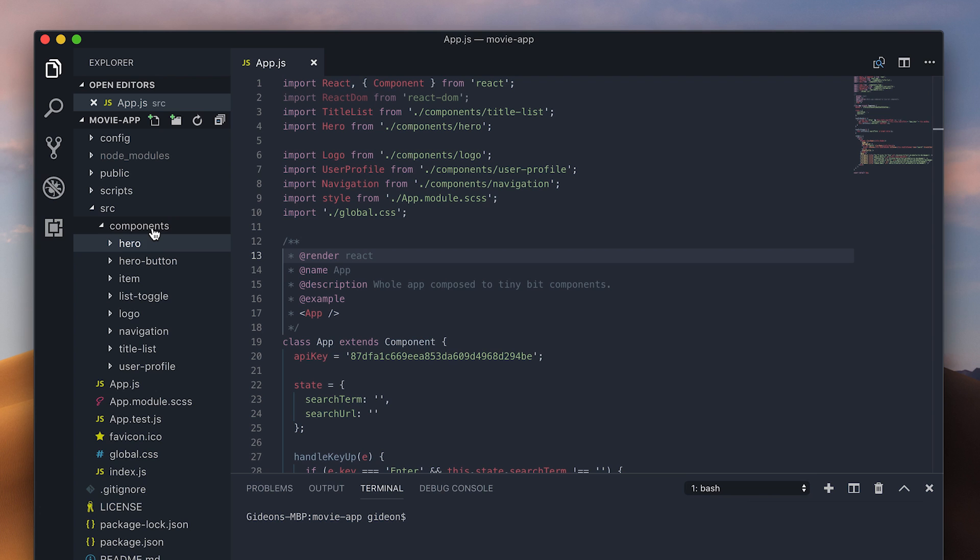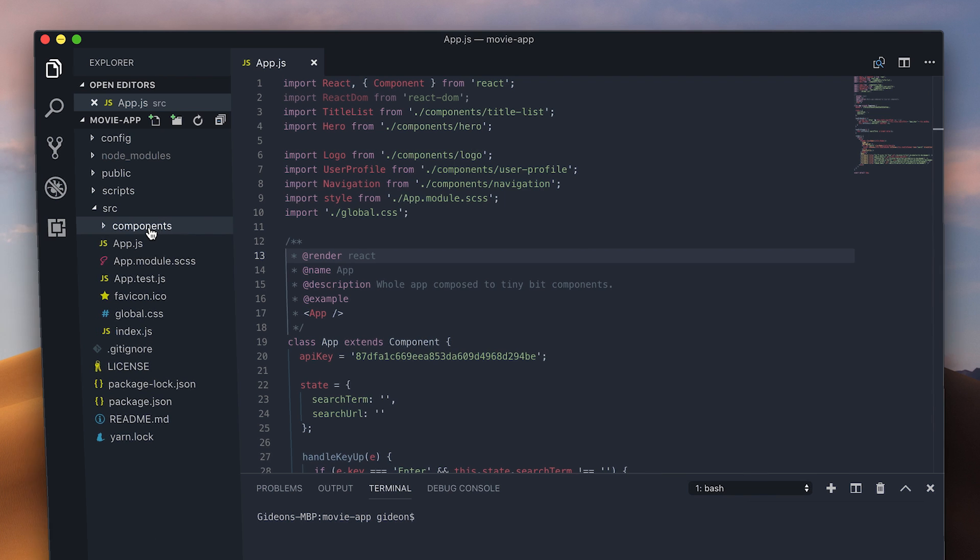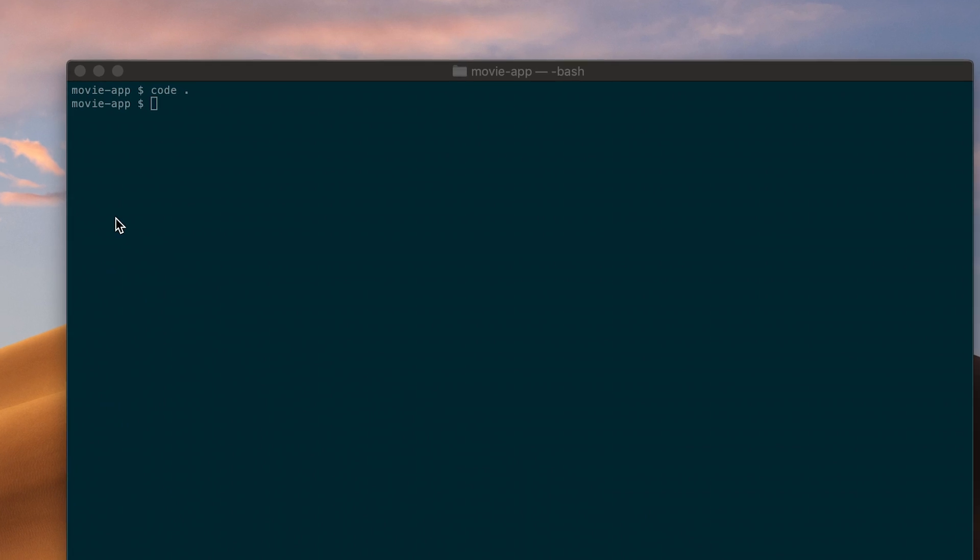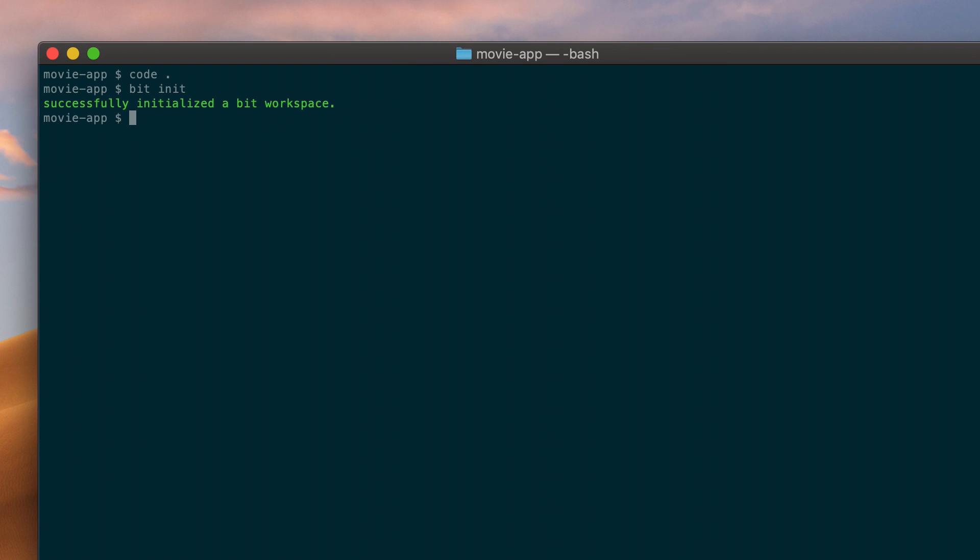Let's use BIT to make all of these components available for any of my team members to discover and use in their projects. I'll start by isolating and sharing the components from the app I'm working on. I'll first initialize BIT in my repository with the bit-init command. Then, I can use a simple glob pattern to track every component in my project. I'll specify a namespace and the naming convention I used for my test files.